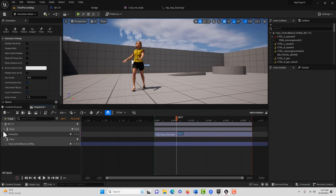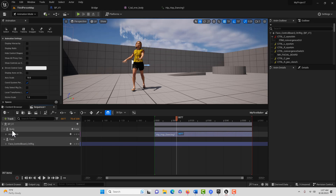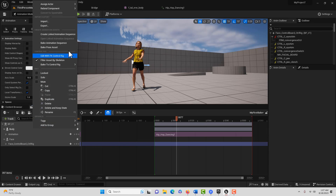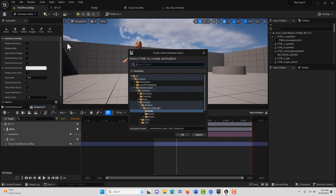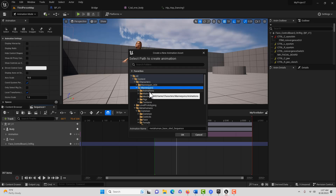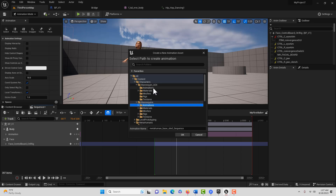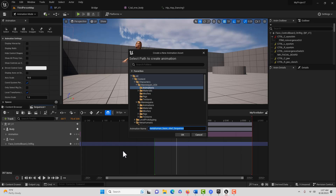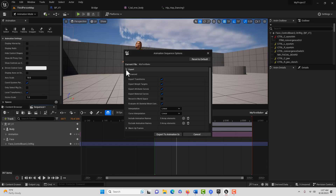All we have to do to bake out an animation — whether it's a pre-existing animation or one we modified with the Control Rig — is right-click and go to Bake Animation Sequence. It's asking us where to put it. I'll put it in the UE4 folder and call this My First Bake, then hit OK.